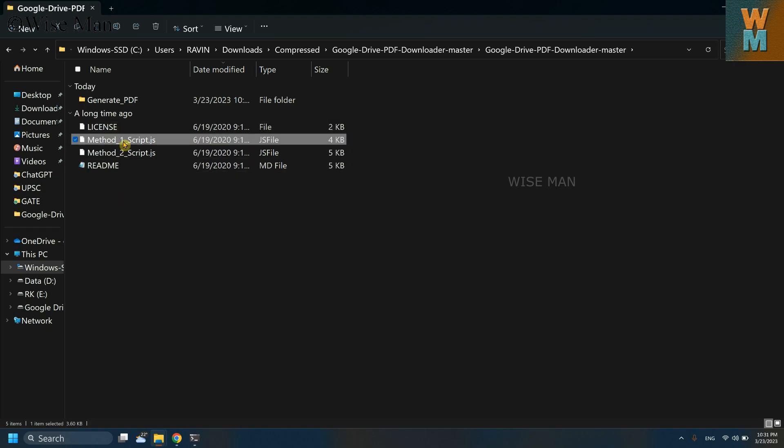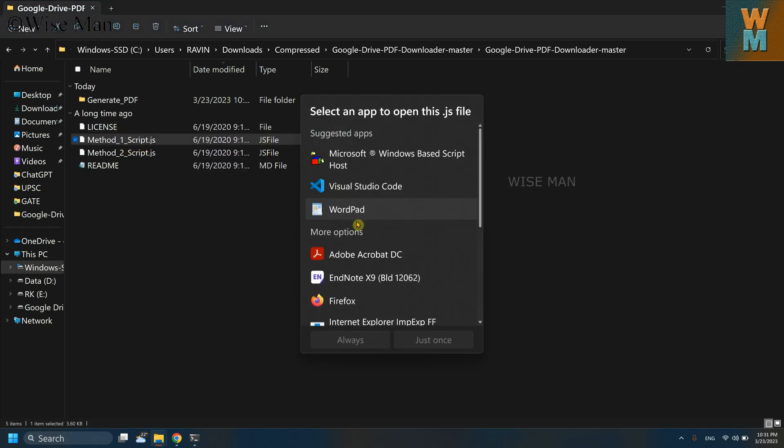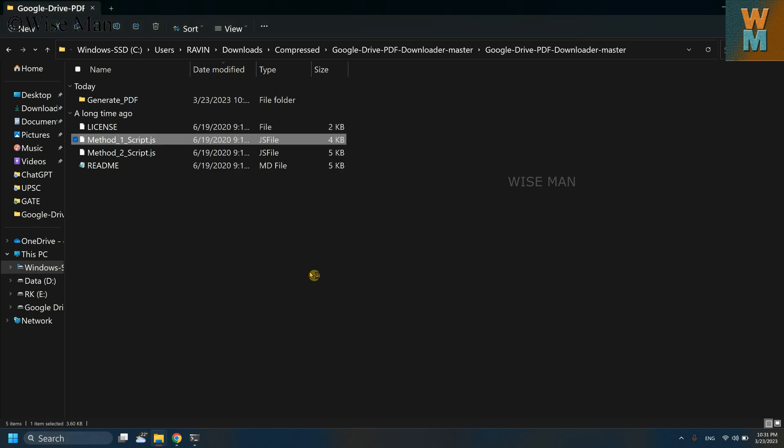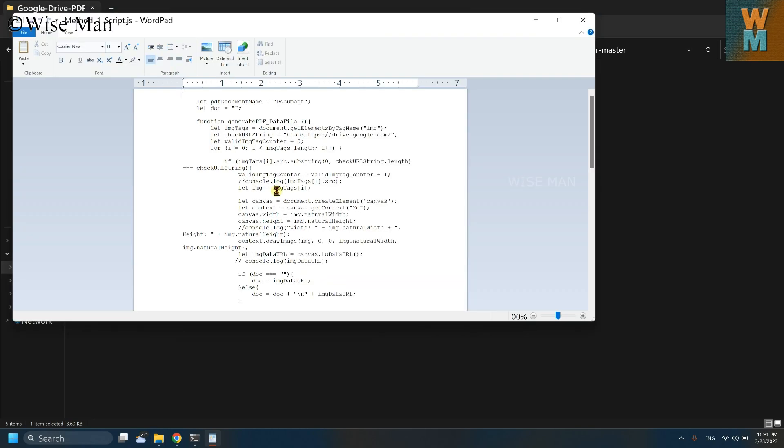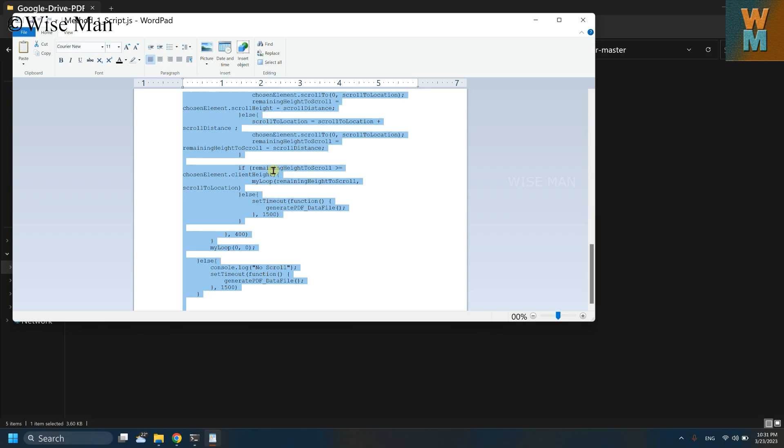So what we need to do is click on this method one script.js, click on this Notepad, click on just once and copy this code.